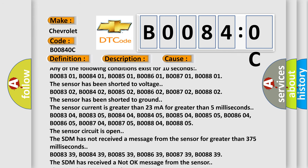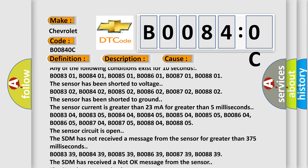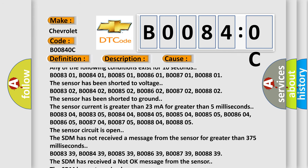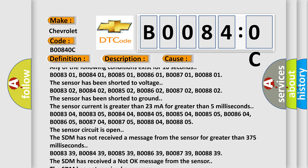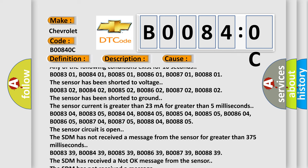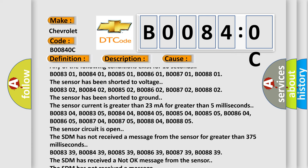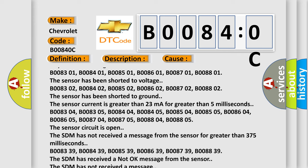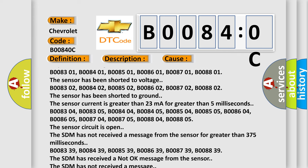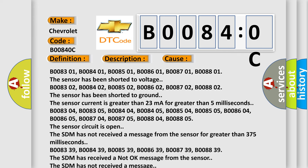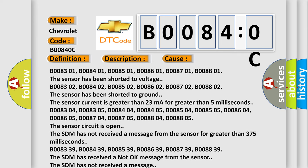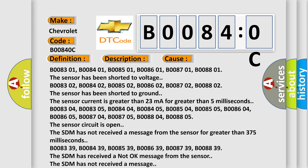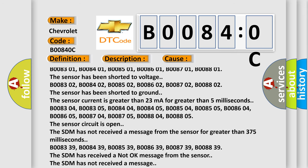B008302, B008402, B008502, B008602, B008702, B008802. The sensor has been shorted to ground. The sensor current is greater than 23 mA for greater than 5 ms.